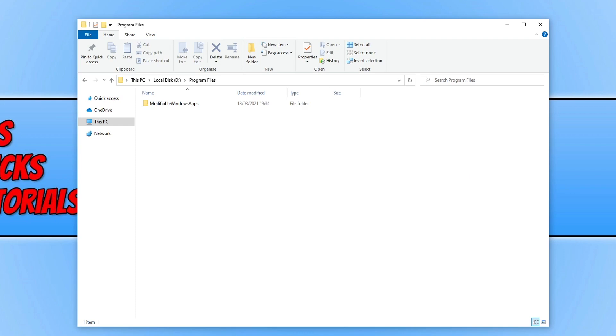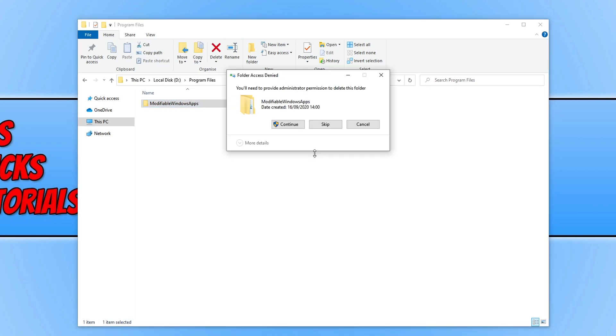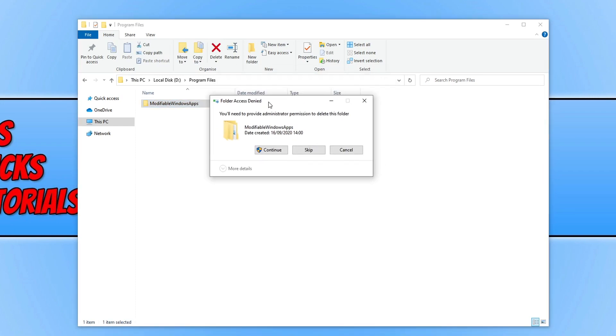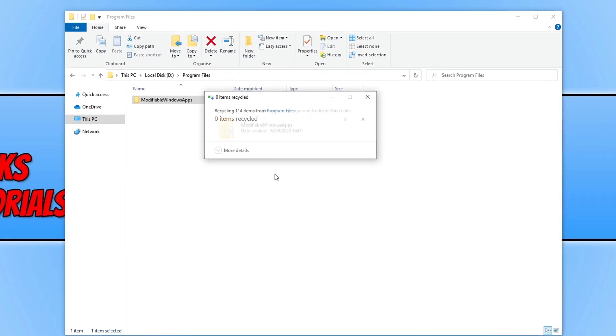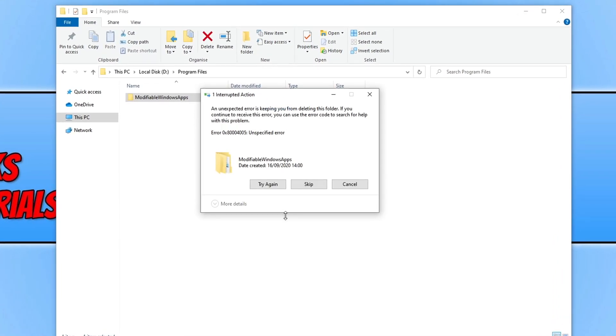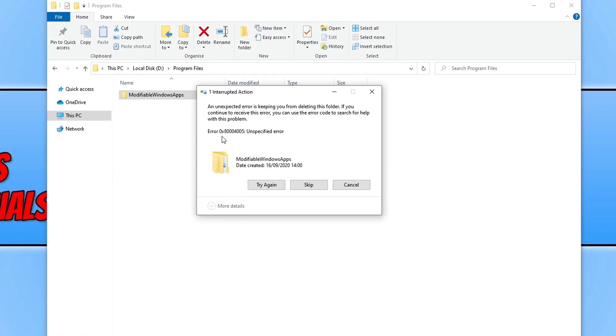If I go and delete this folder, select it and press delete, I then get a folder access denied, but that's fine because I am an administrator so I can go ahead and press continue. But I will now get an error and like I said there's the error there, 0x80405 unspecified error.